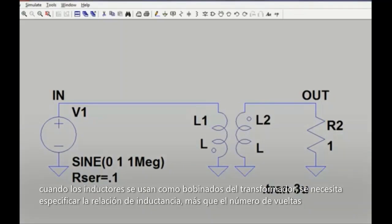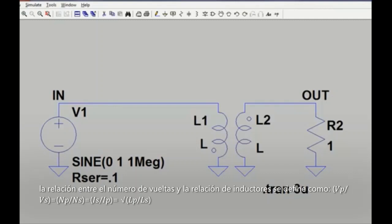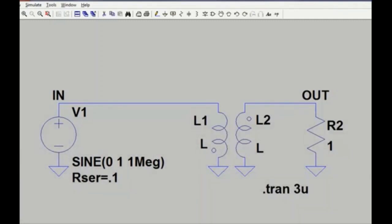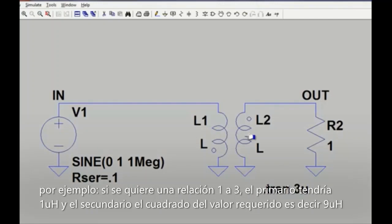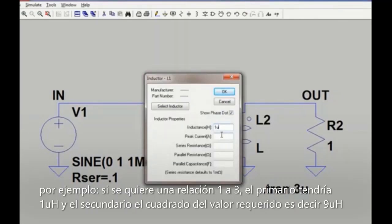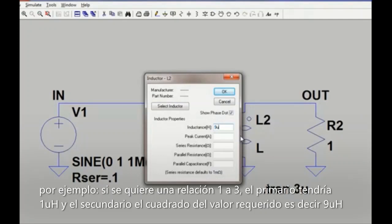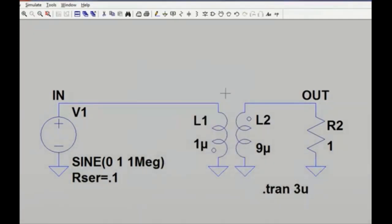When coupled inductors are used as transformer windings, individual winding inductances, rather than the turns ratio, need to be specified. Therefore the inductance ratio needs to be set proportional to the square of the turns ratio. So if we want a 1 to 3 turns ratio, we square that to get a 1 to 9 inductance ratio, which allows us to select 1 µH and 9 µH for our two inductance values.